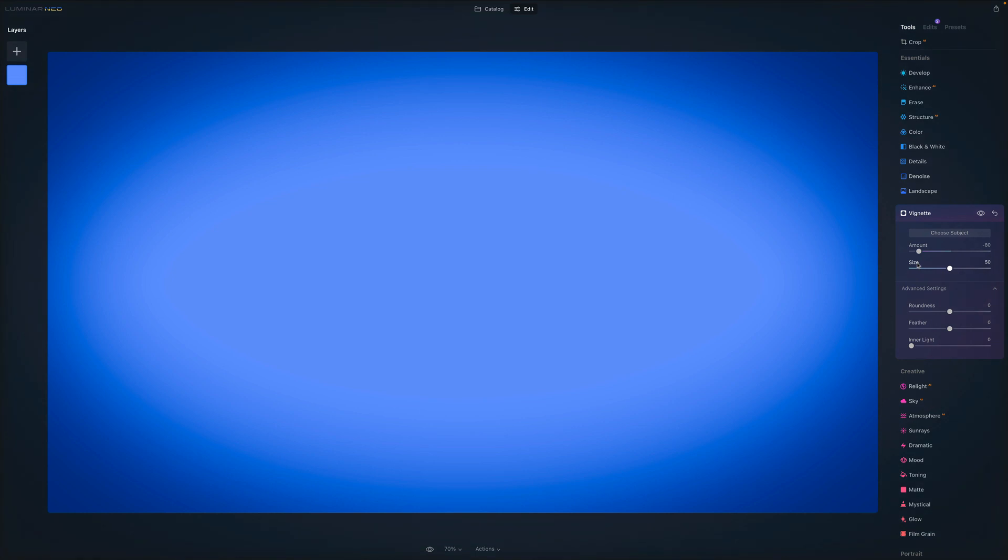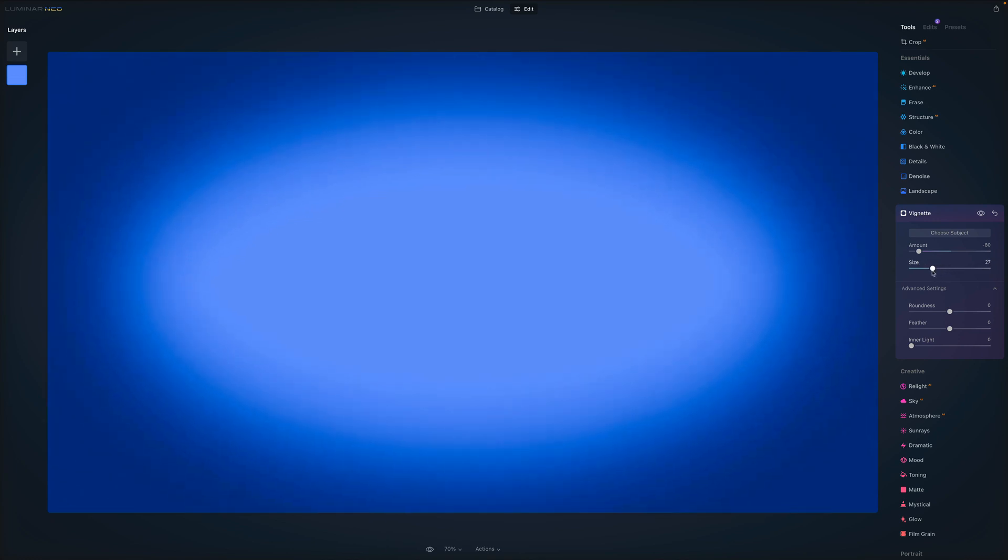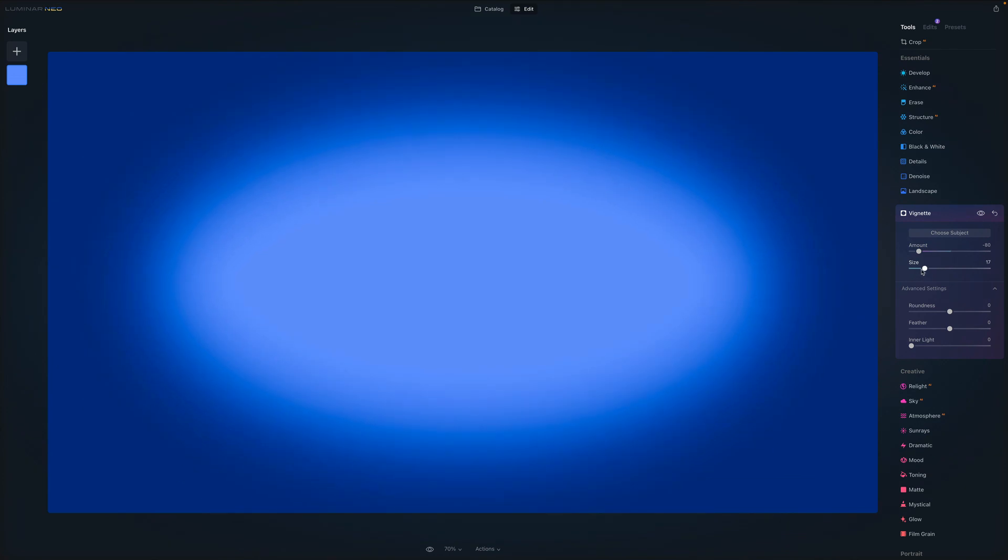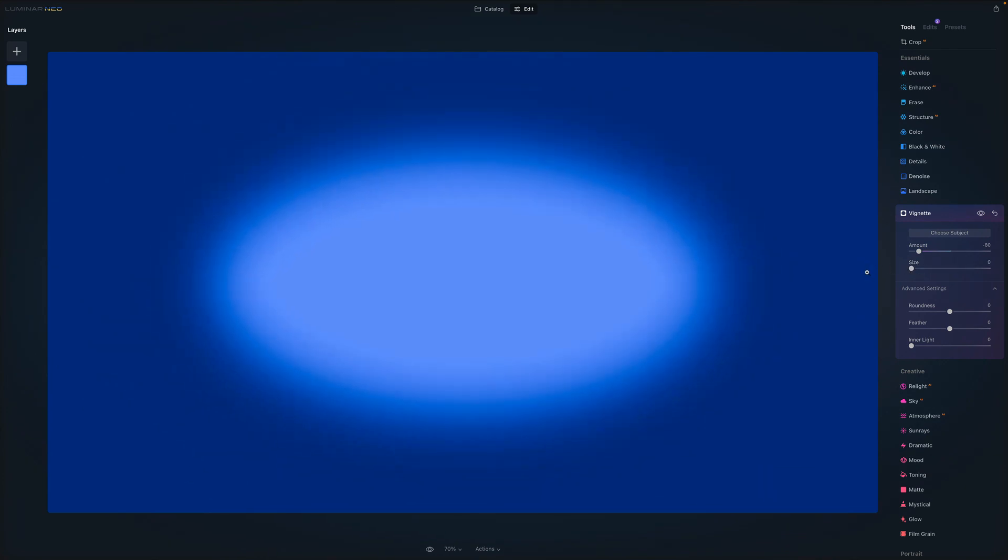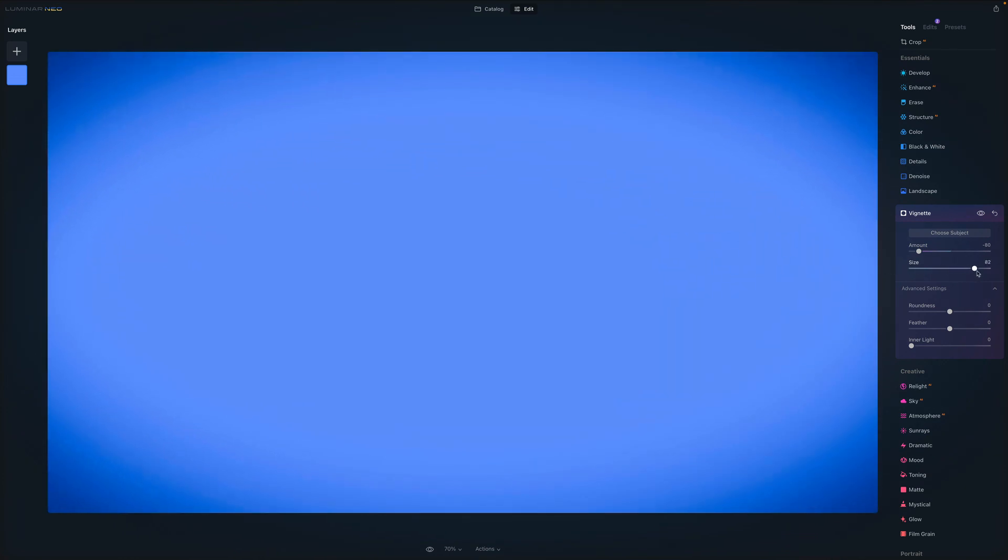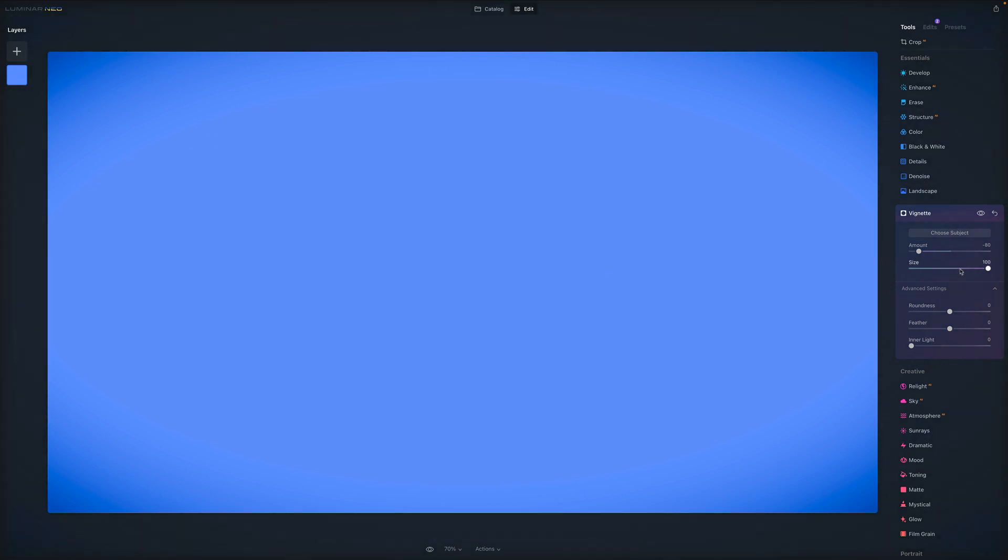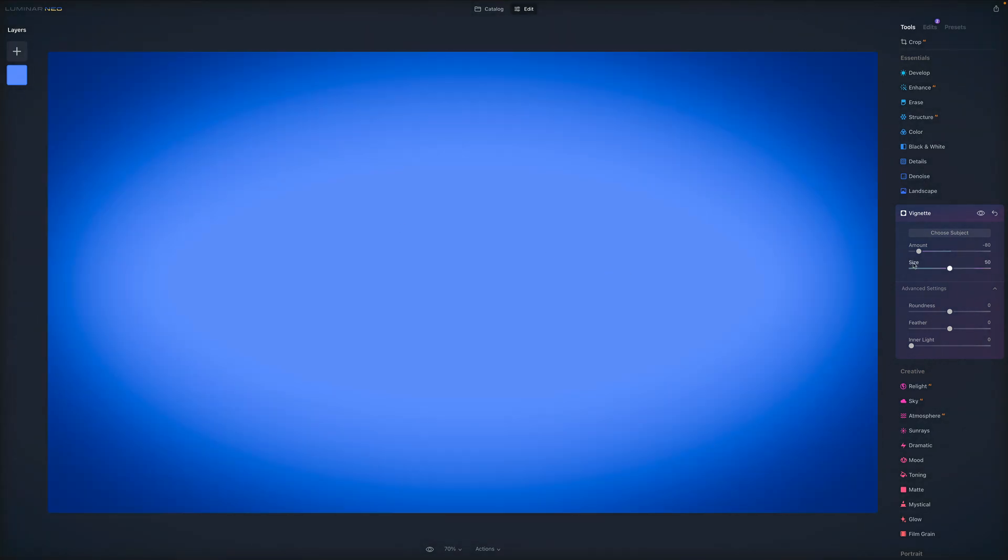Now we're looking at the size. So the size slider sets the size of the obscure area. Moving it to the left increases the darkened area. Moving it to the right decreases the darkened area. So let me show you. So when we move it to the left, you can see we're getting more and more dark, less and less bright. We can go all the way here and moving it the other way, we're getting much more bright and just a little bit of the dark. So that's good to know.